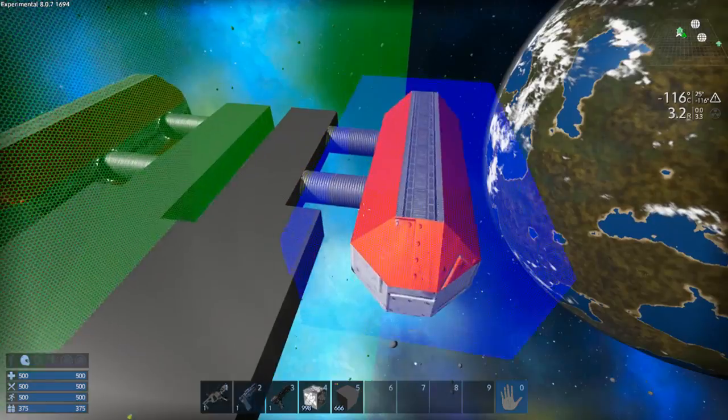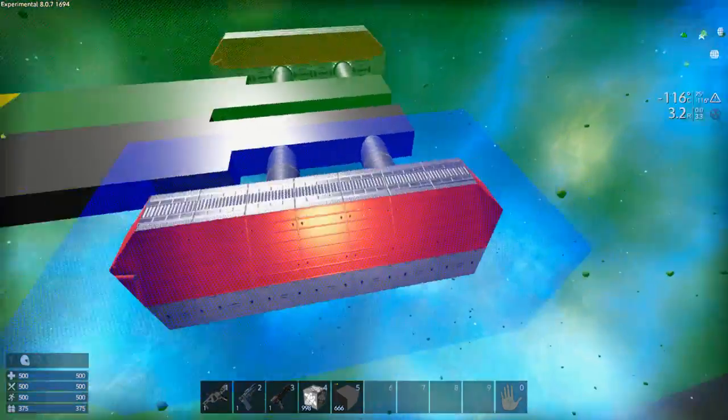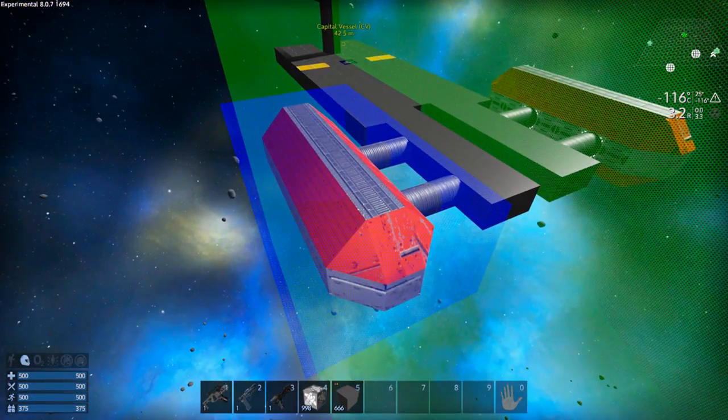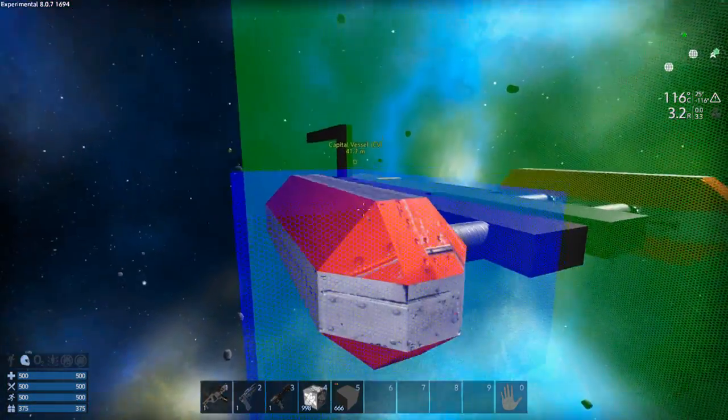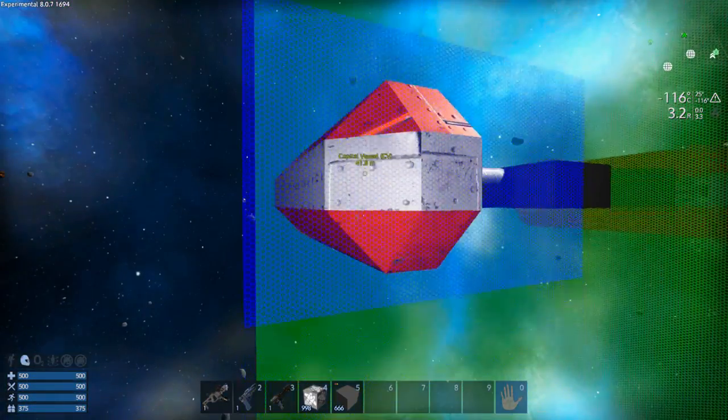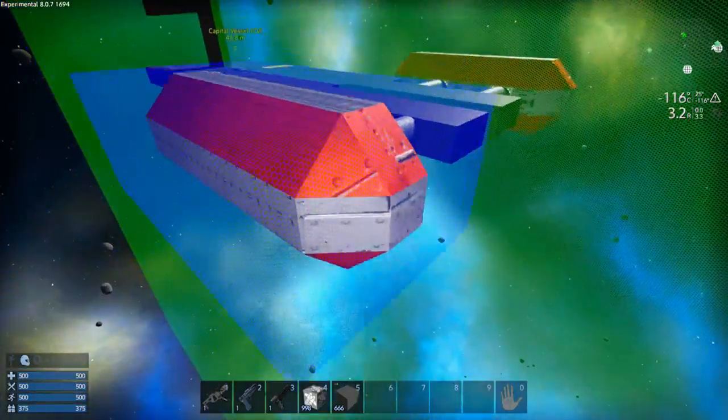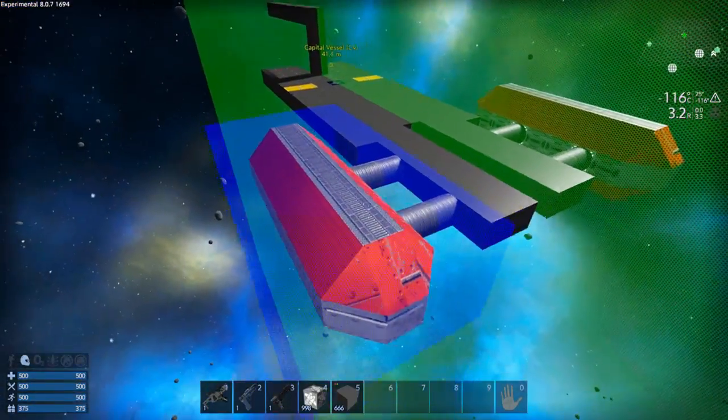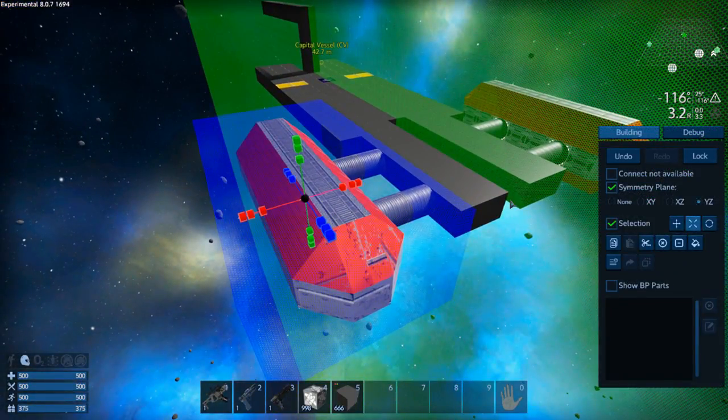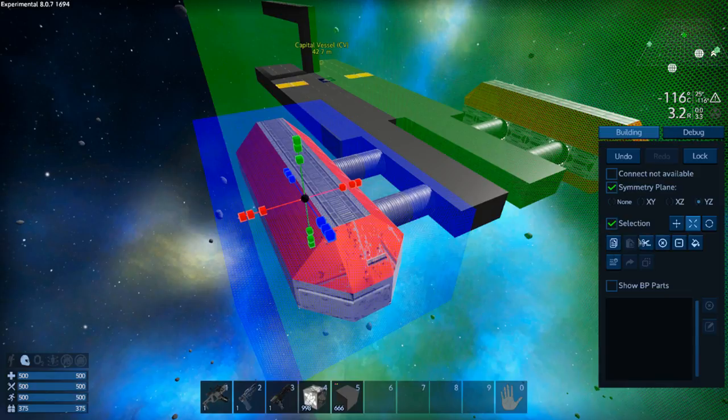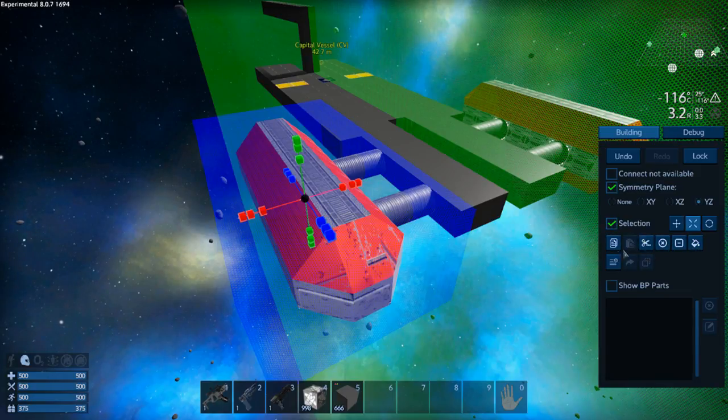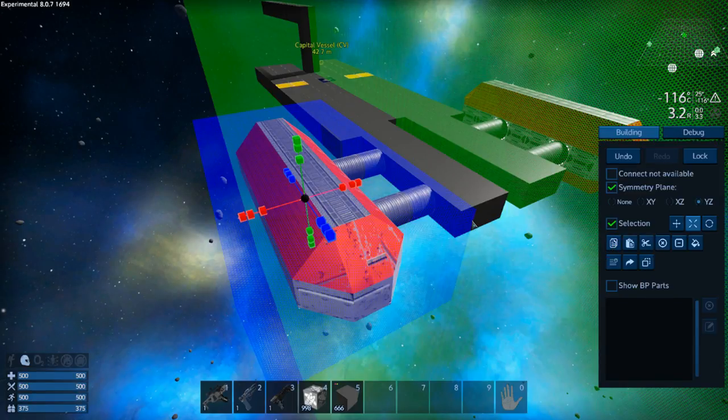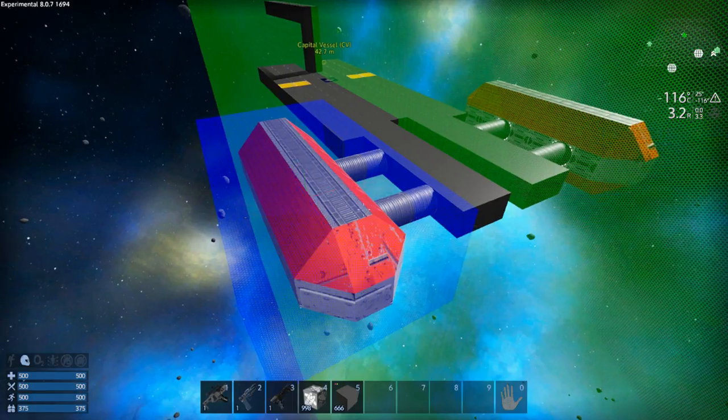Once you're happy that you've got your selection fully selected, everything is within the blue field that you want to copy, just hit that N key again and down below the selection tick box here you'll notice that we've got all sorts of different options, okay. So what we want to do is hit copy, okay, and then hit the N key again.